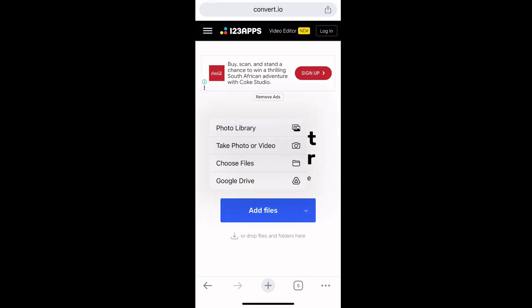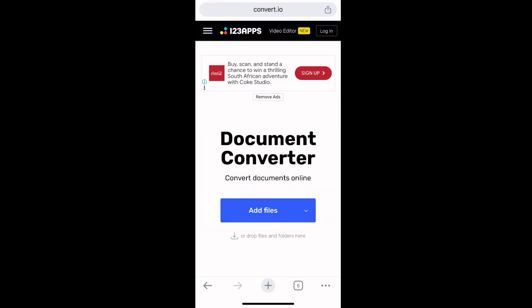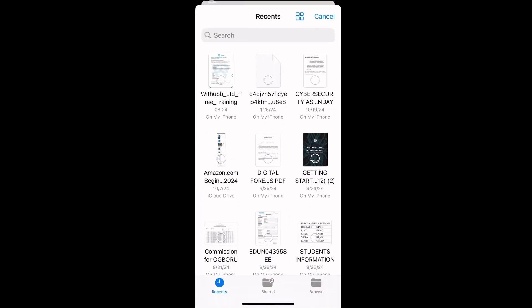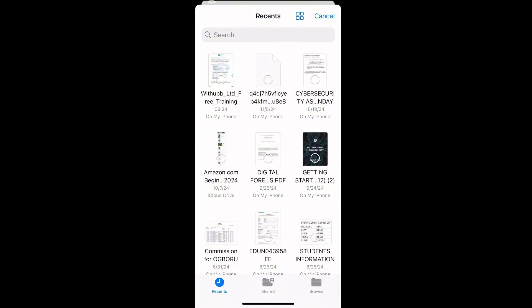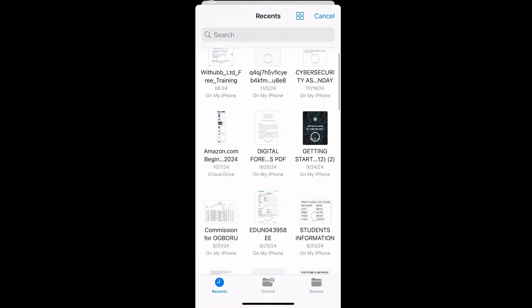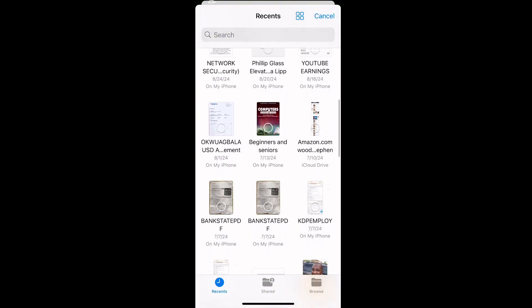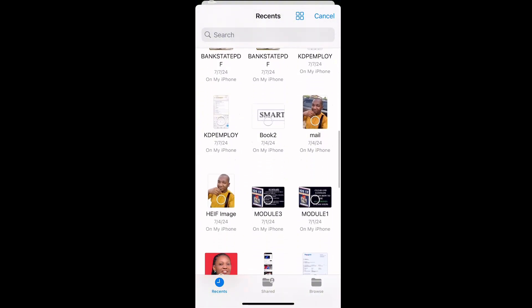I saved mine in the Files app, so I'll select Choose Files. Then search for the file you want to convert to a document. Here there's a file I call Tech Tips.